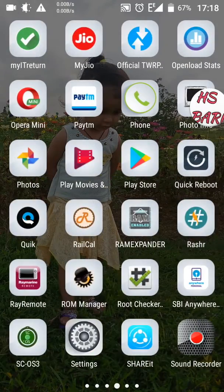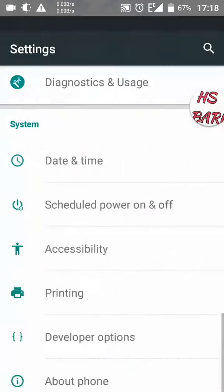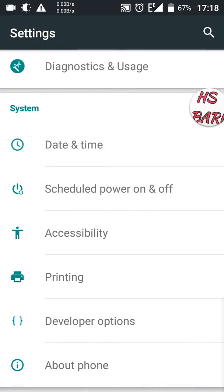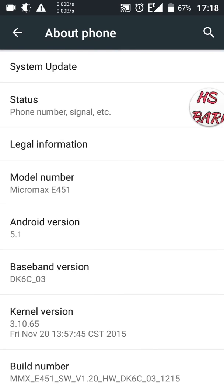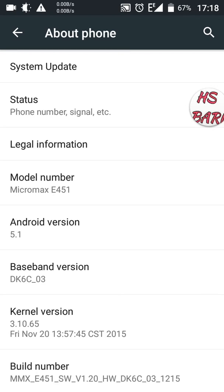Go to Settings, then go to About Phone, and you can see the fifth option from the top — Android version 5.1. I am using Android version 5.1 and I will show you how to place a speedometer in the status bar on this mobile phone.